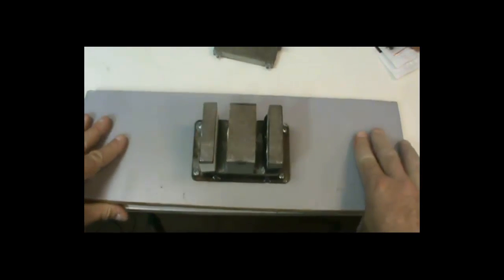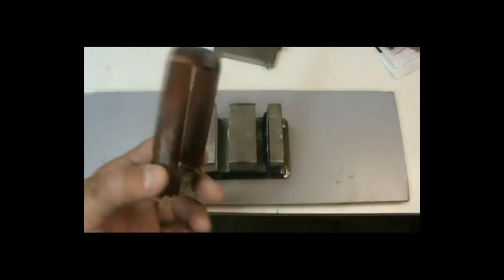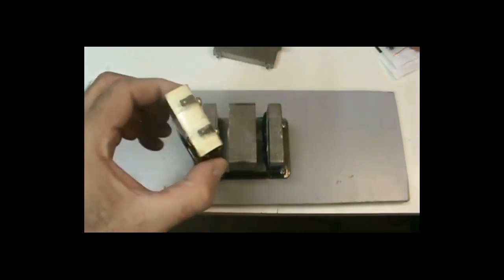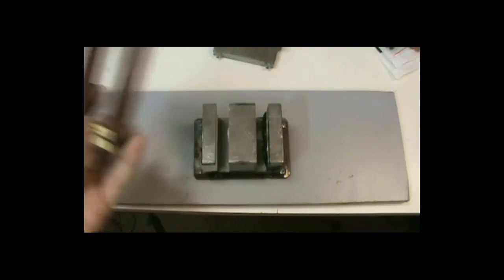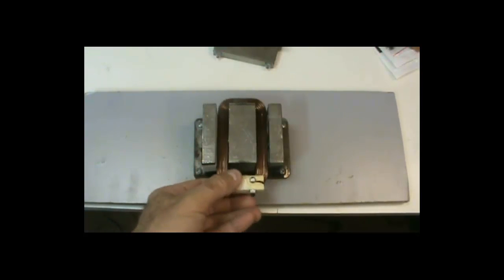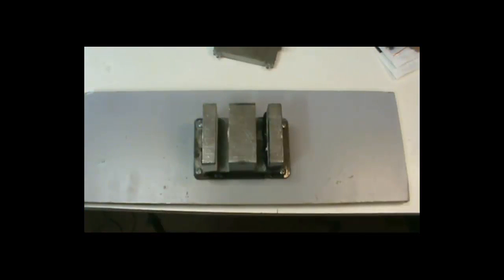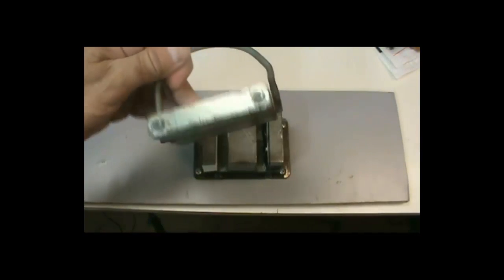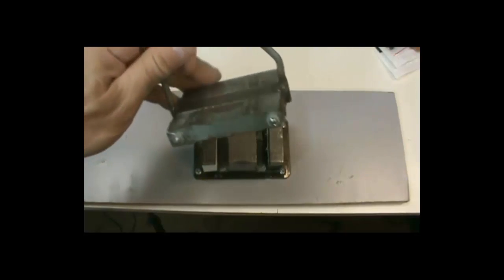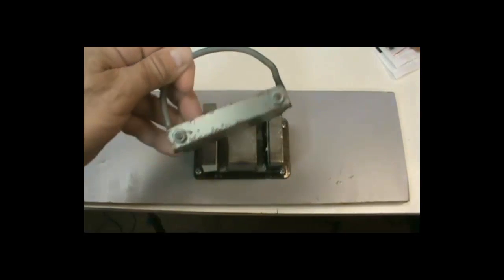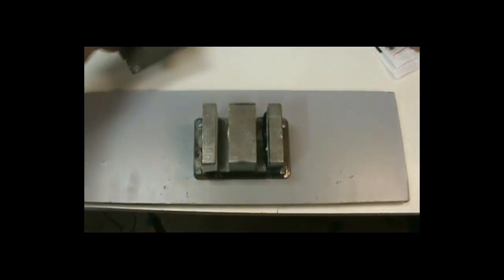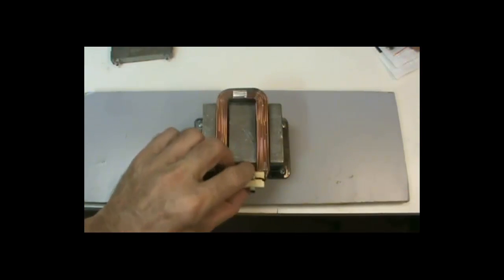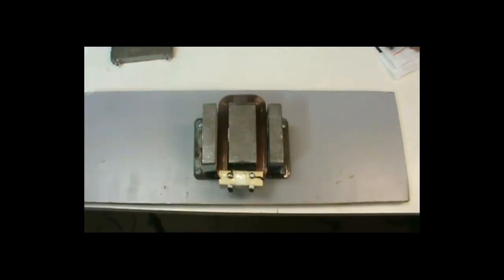The nice thing about this particular core was I was able to pull the primary winding out intact like this, and so that fits back on there real nicely. I was able to take the top on this particular transformer and put a handle on it. Because what I've created here is a really powerful electromagnet and I'm going to show you how it works.